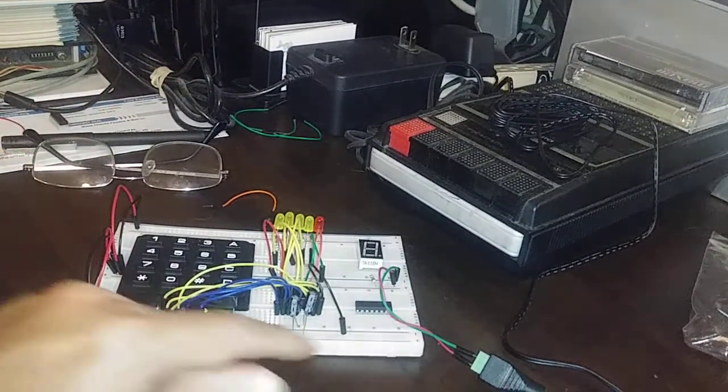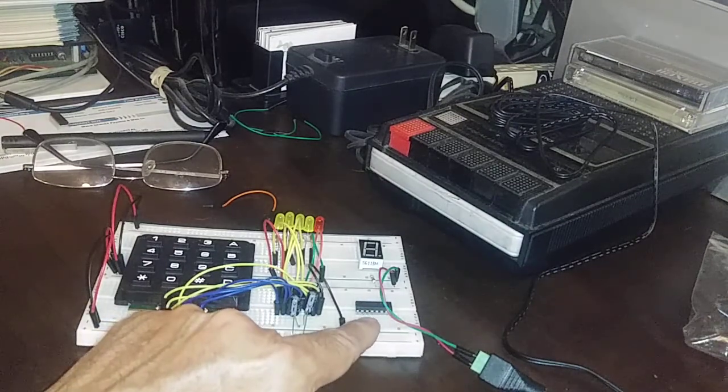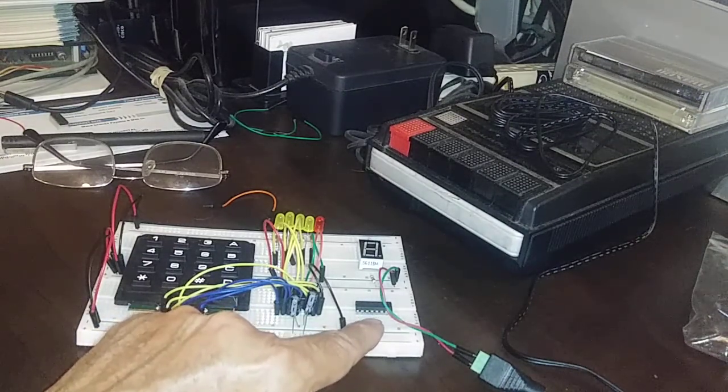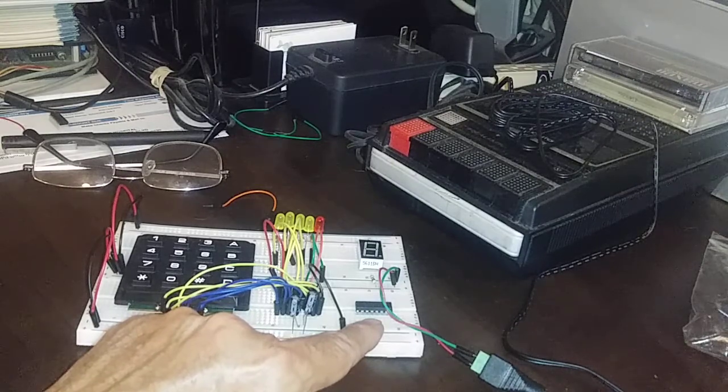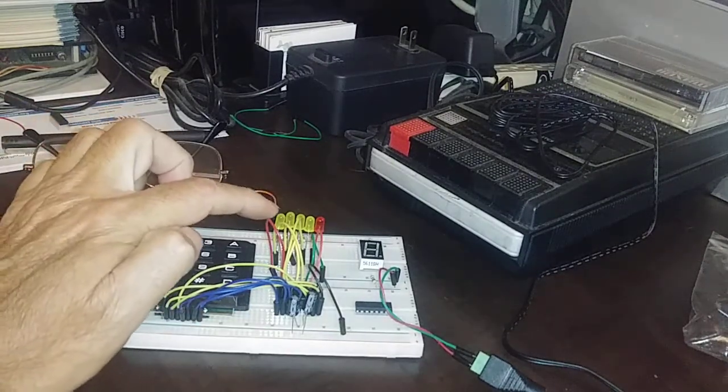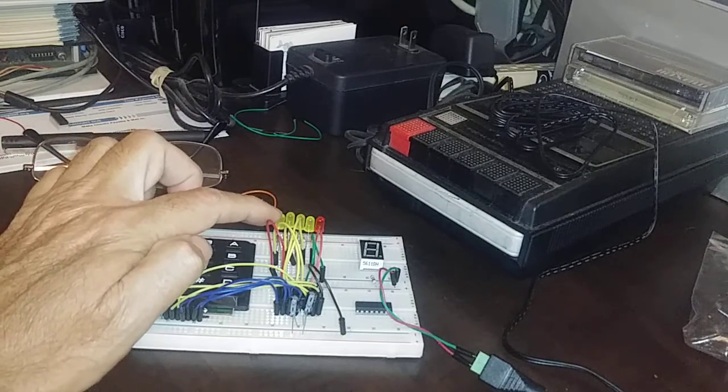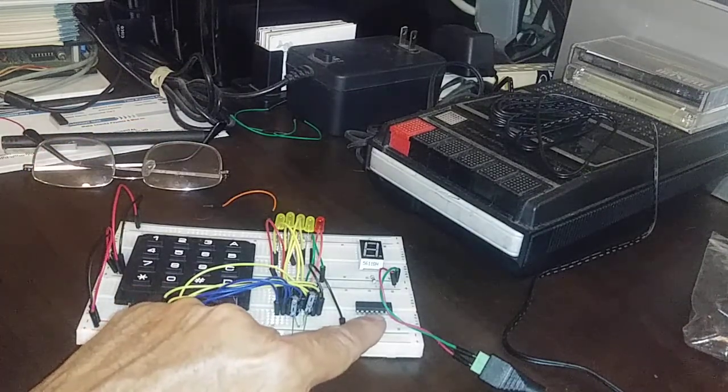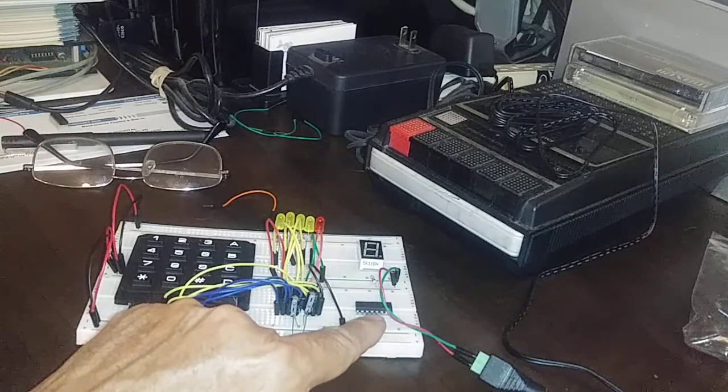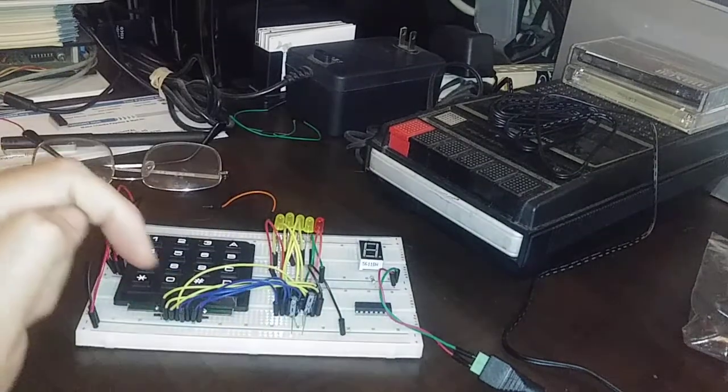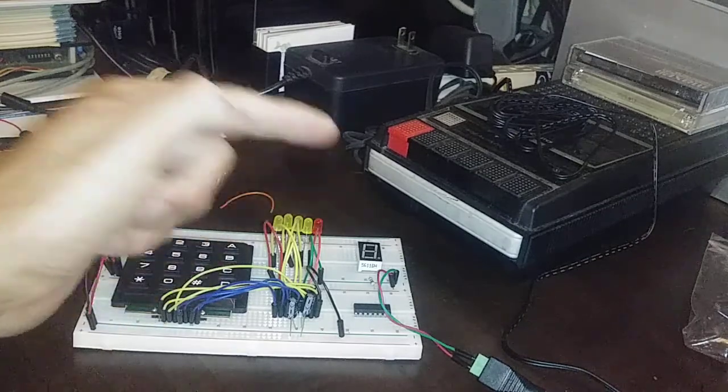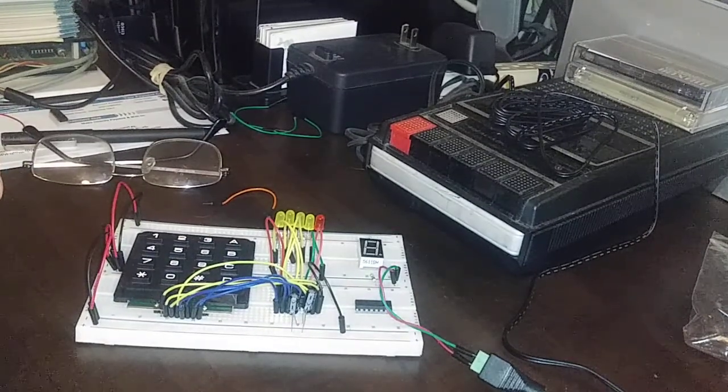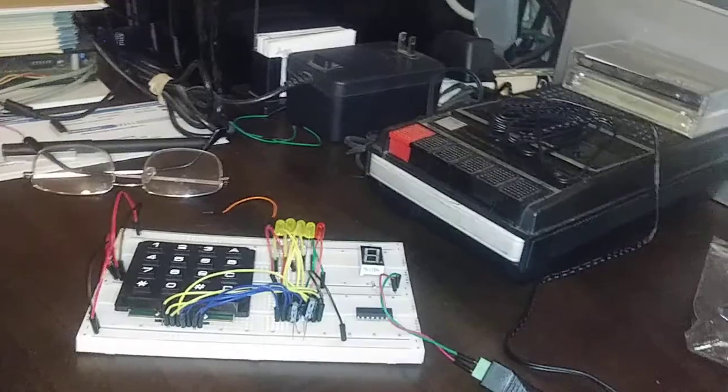We have this 7447 BCD to seven segment decoder, and I'm going to hook the outputs from the 74C922 to the inputs of the 7447 decoder, and then have it light up our seven segment display.